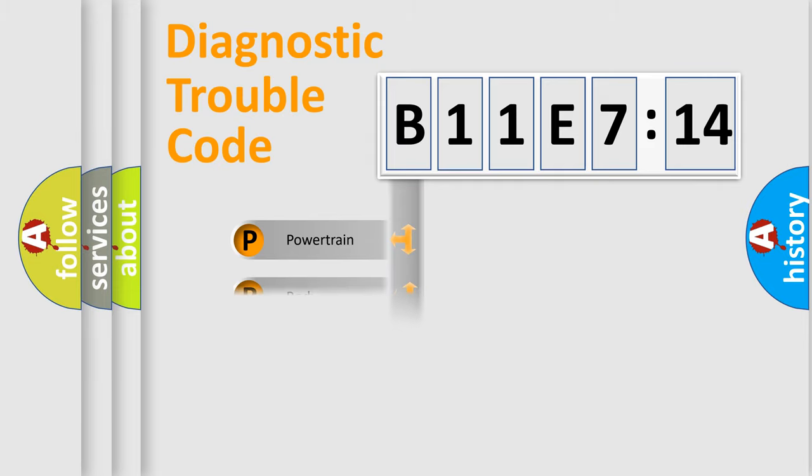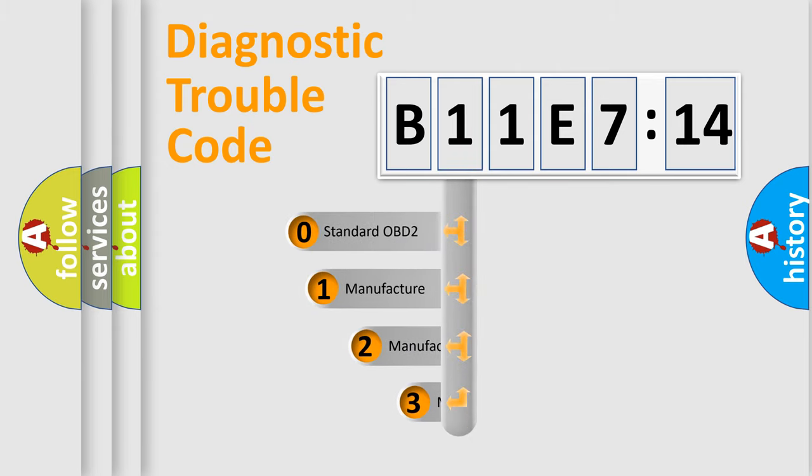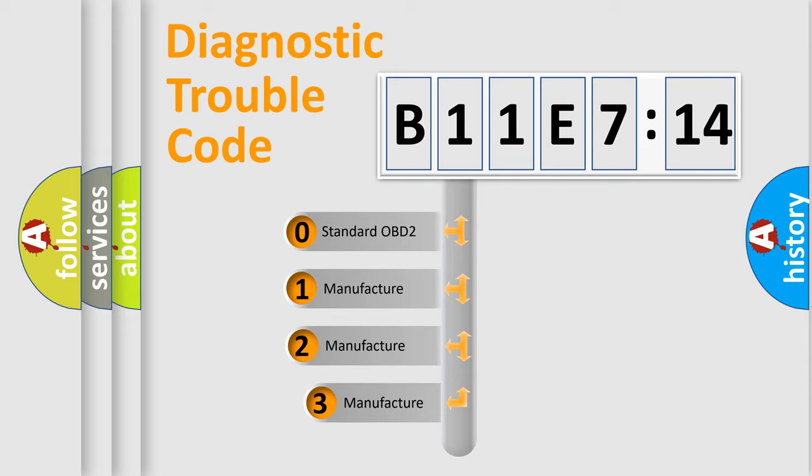Powertrain, Body, Chassis, and Network. This distribution is defined in the first character code.